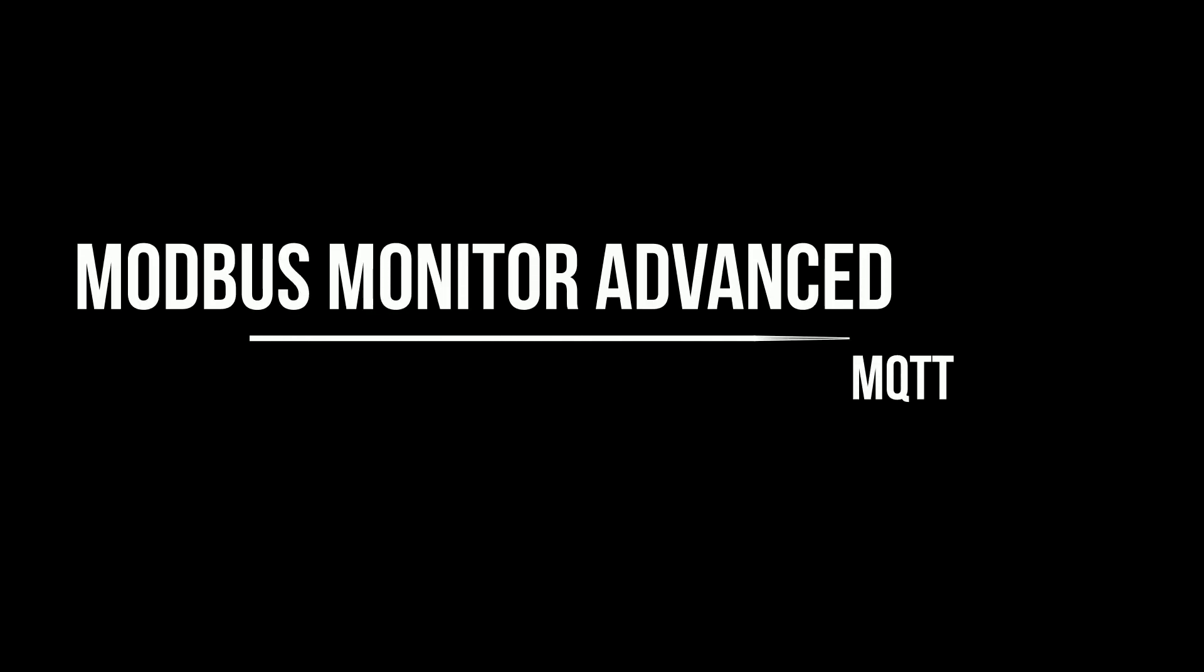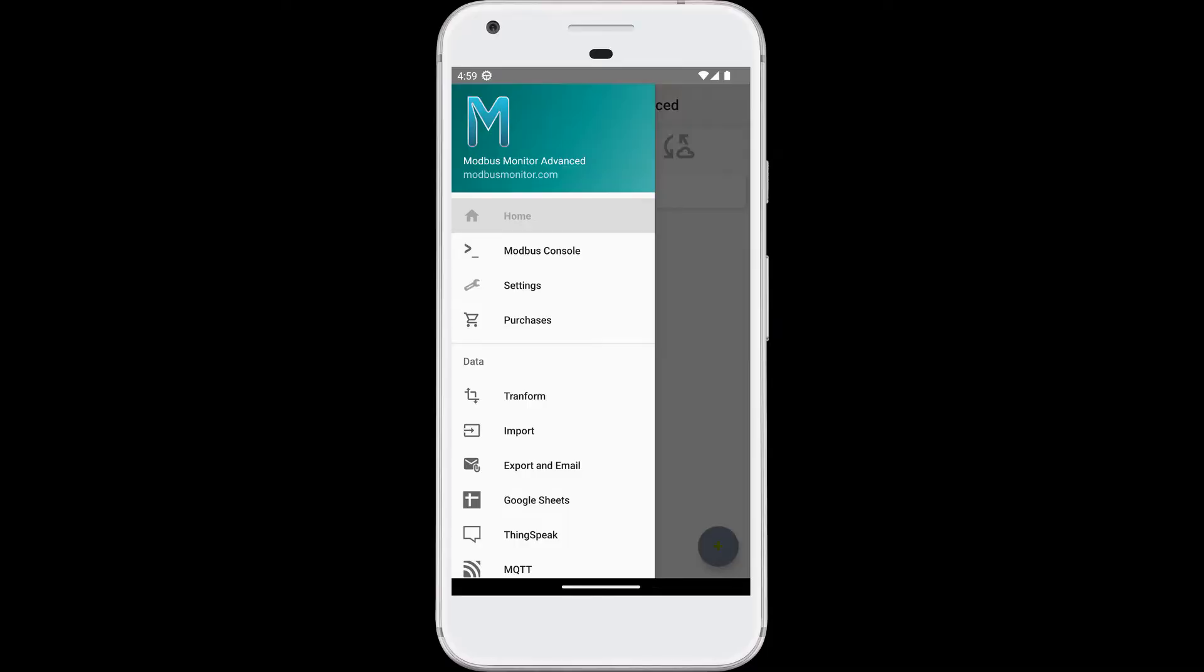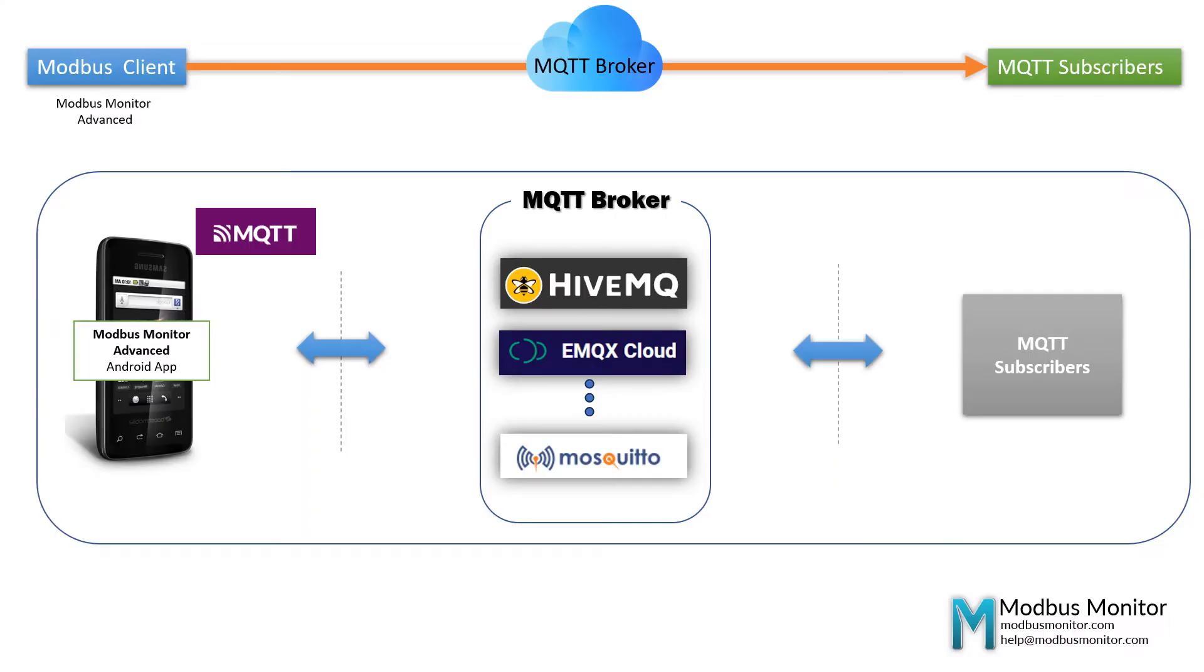Hello everyone. Today I would like to talk about publishing data to the MQTT broker using Modbus Monitor Advanced Android app.